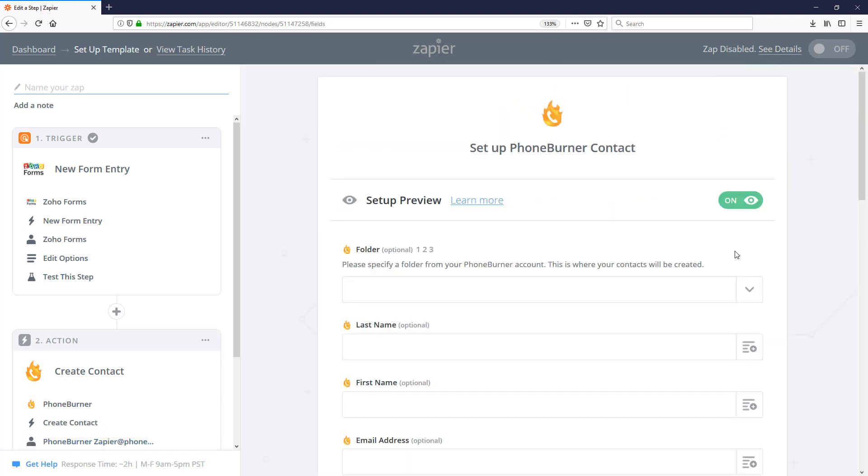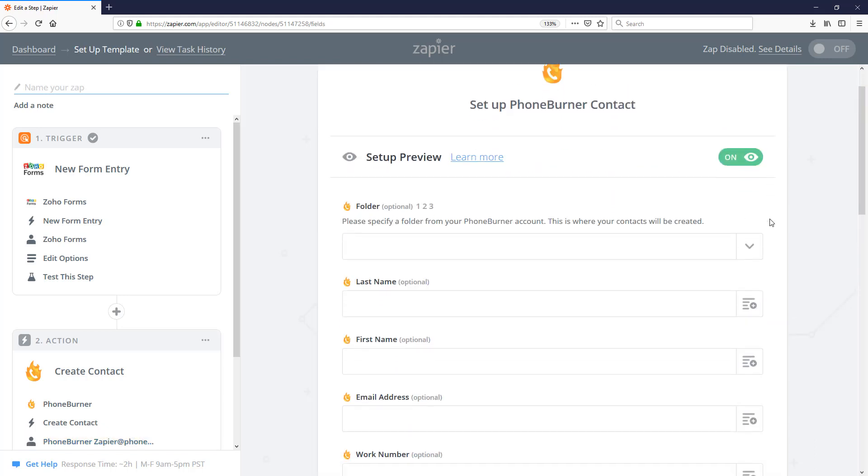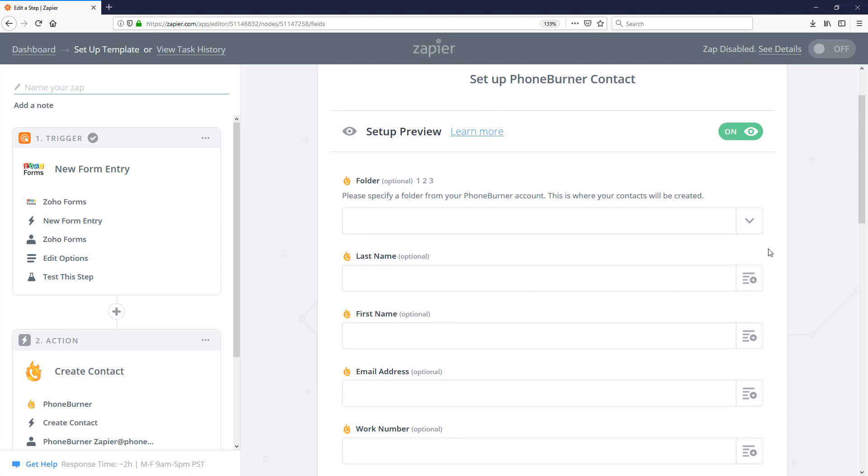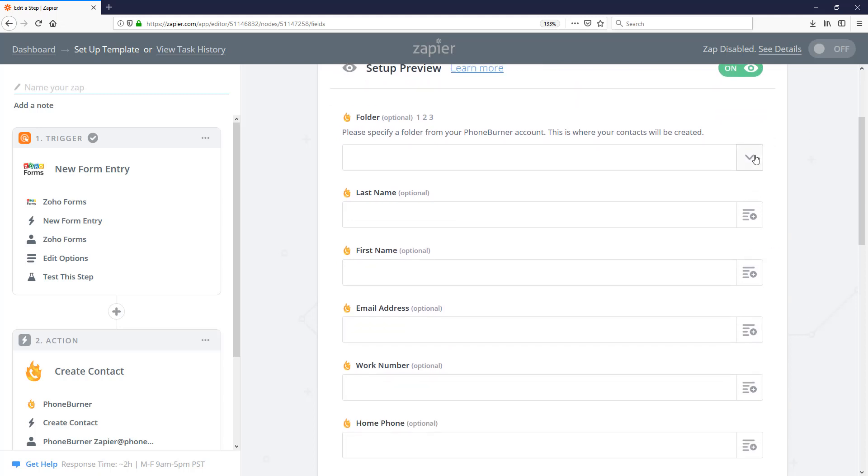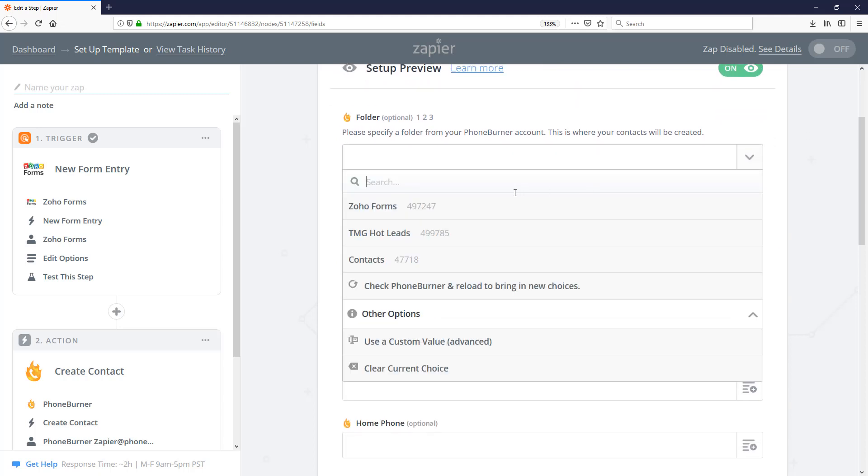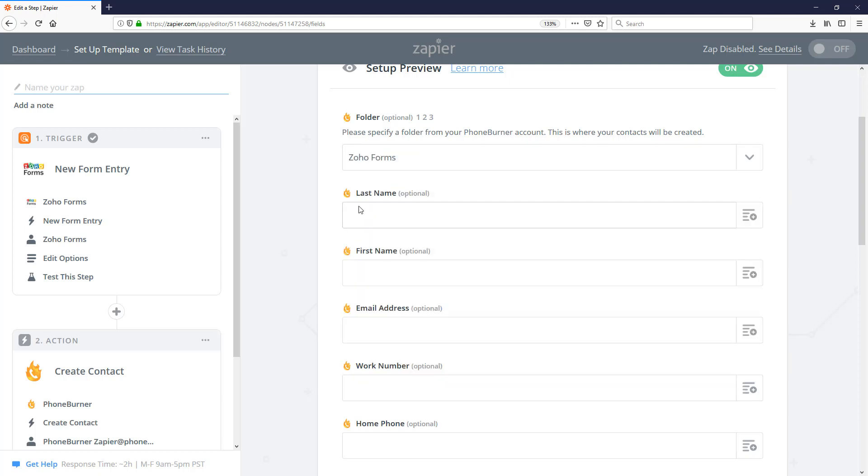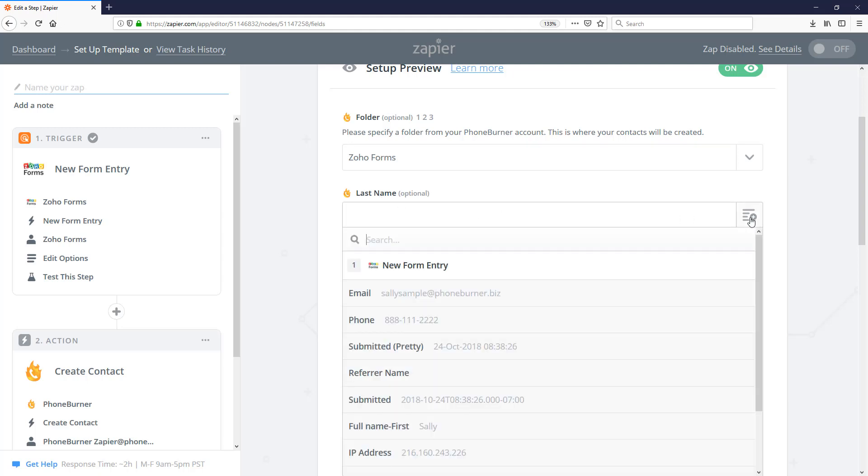Now this section is a really important section. So the first thing we need to do is we need to tell the Zap what folder should receive these contacts. So in this case, I'm going to deliver those records to the Zoho Forms folder. And now I need to map the last name from the contact form to the last name field in PhoneBurner.